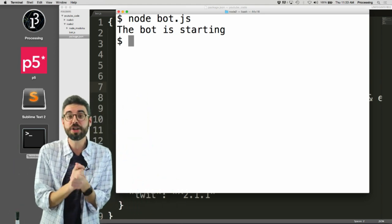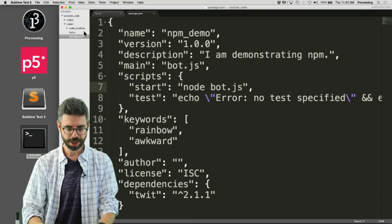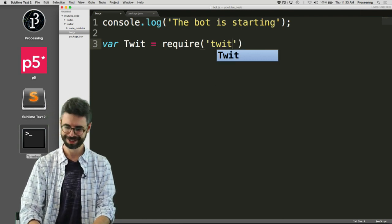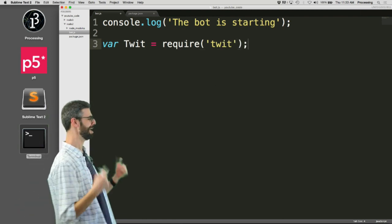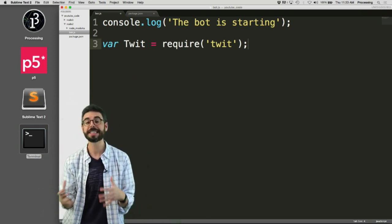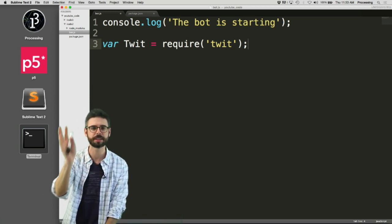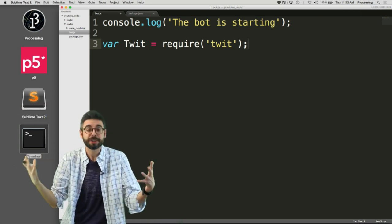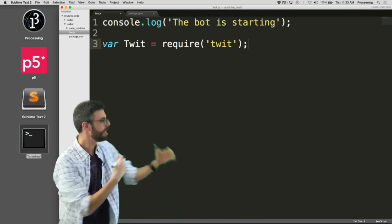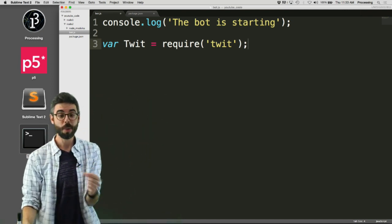The bot is starting and ending but not doing anything. What you need to do now is actually use the Twit package. I'm going to come back to bot.js and say 'var twit = require(twit)'. This is like an import statement — the same as in Java or Processing where you import a library file, or in an HTML file you reference jQuery or p5. In Node, this is how you import the package or module.